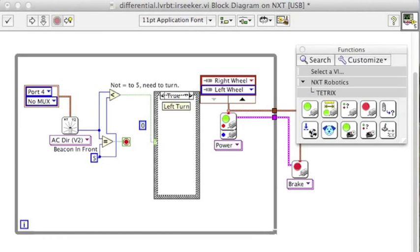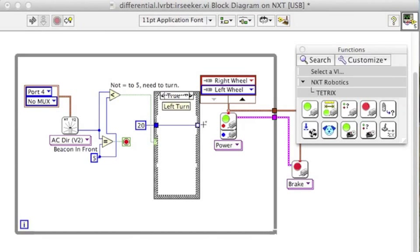I like to have my robot drive slow when I'm trying to read sensors. So I'm going to only have it have a power of 20. So I'm going to give 20 through the case statement to the first motor, the right wheel.